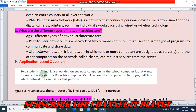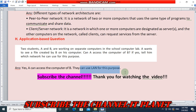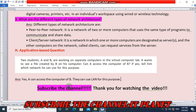Application-based question: two students A and B are working on separate computers in the school computer lab. A wants to see a file created by B on his computer. Can A access the computer of B? Yes, A can access the computer of B. They can use LAN for this purpose. This is the complete exercise solution of Class 8 Chapter 1. Friends, do subscribe to my channel — thank you for watching, bye bye, take care.